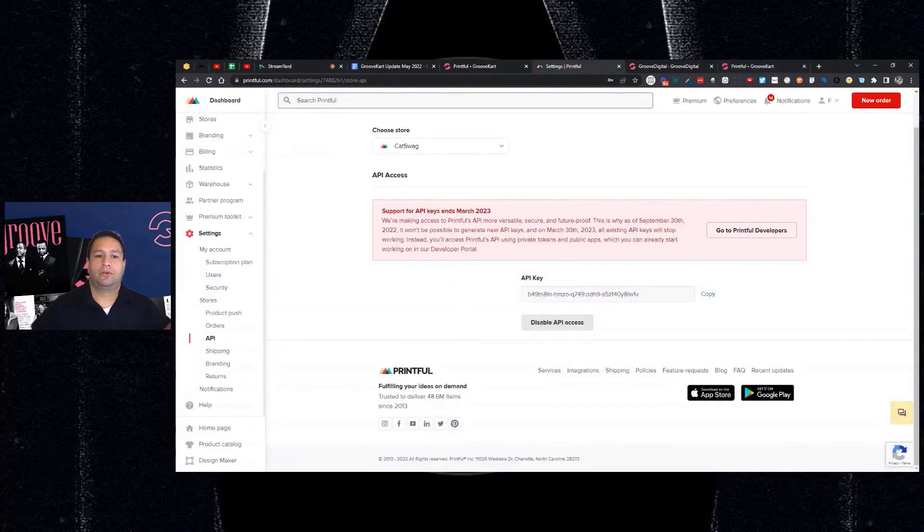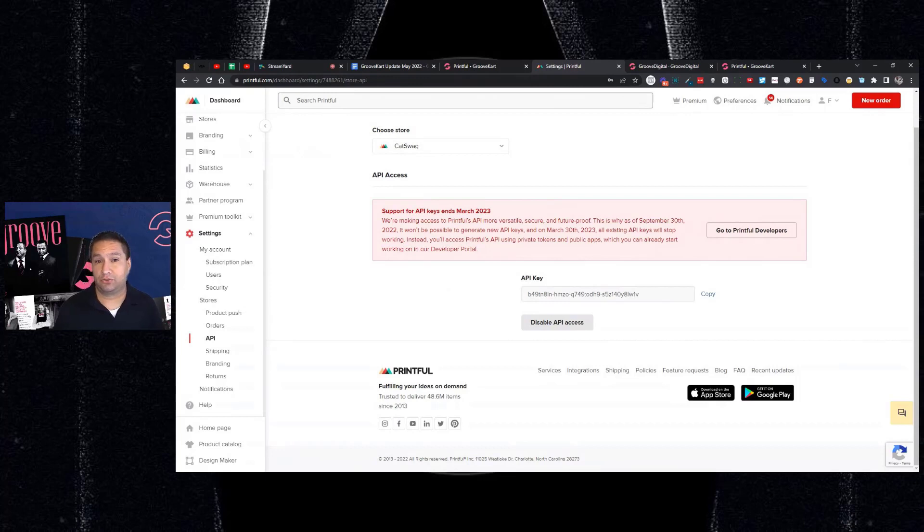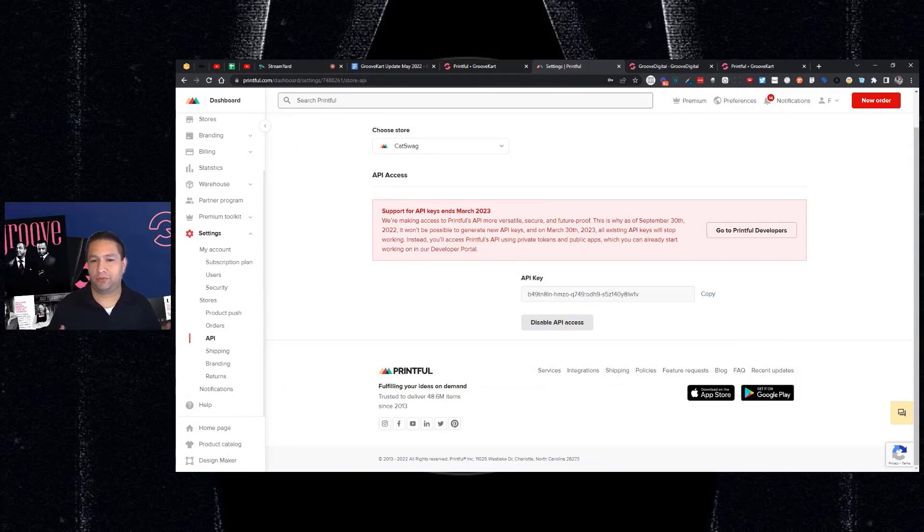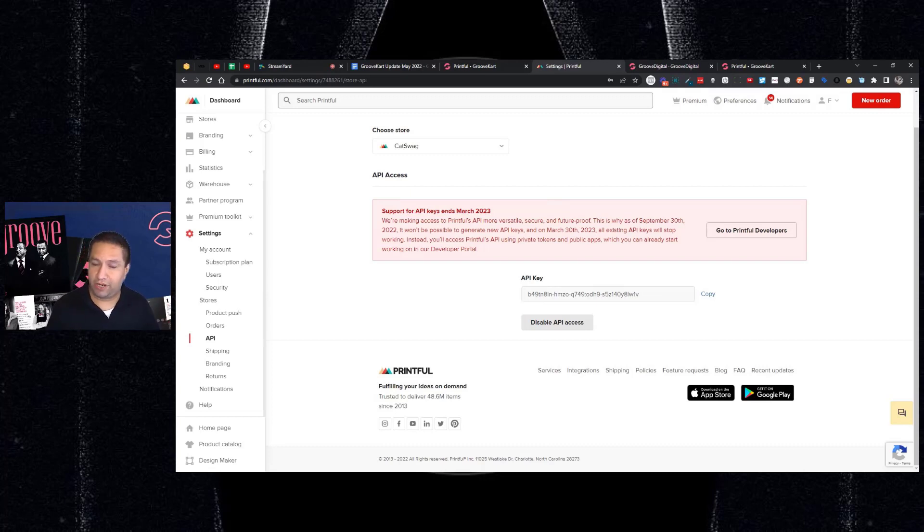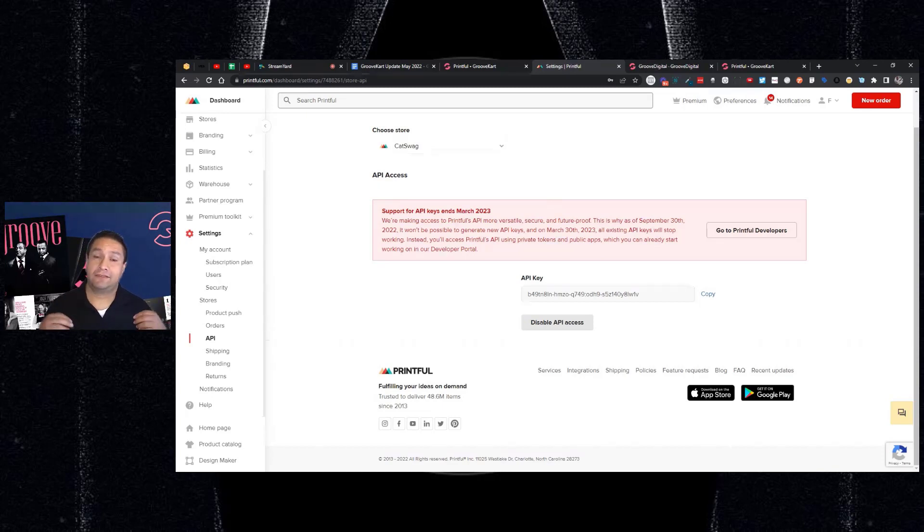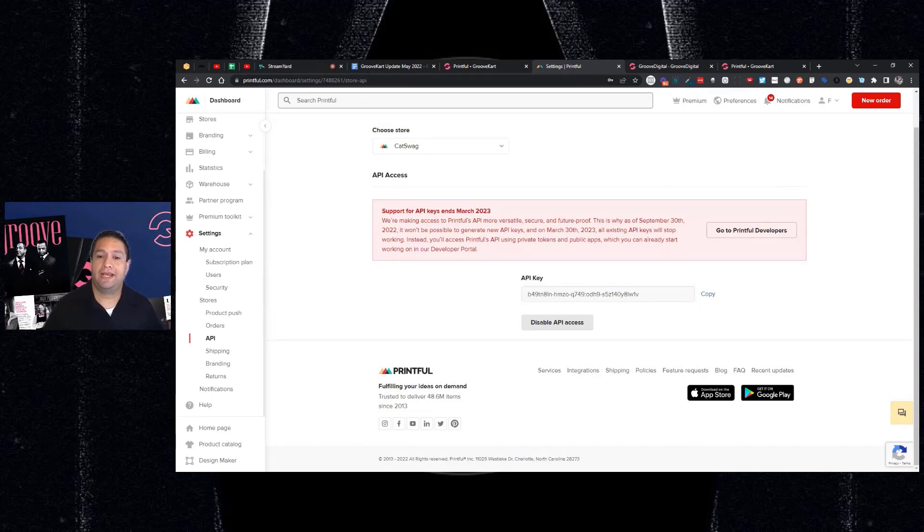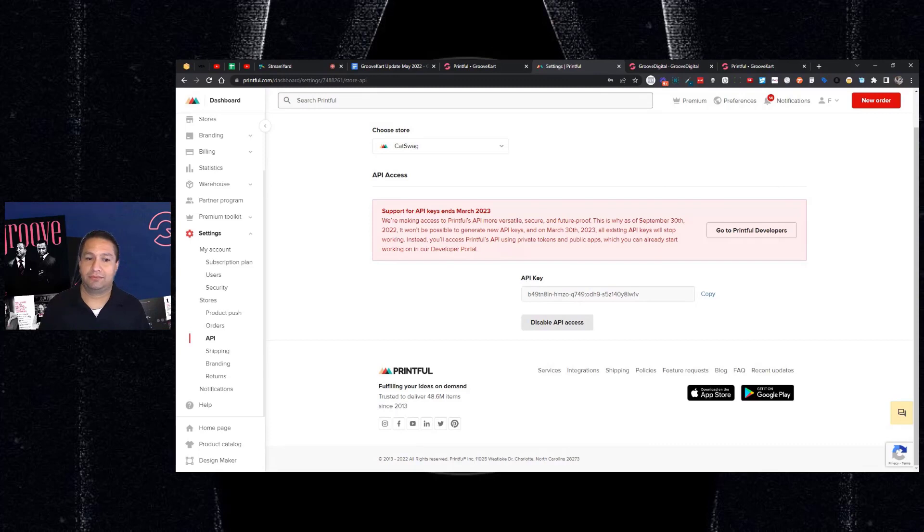Support for API keys ends March 2023. They're making the access to Printful APIs more versatile, secure, and future-proof. As of September 30th, 2022, you won't be able to generate new API keys, and as of March 30th, 2023, any existing API keys will stop working.